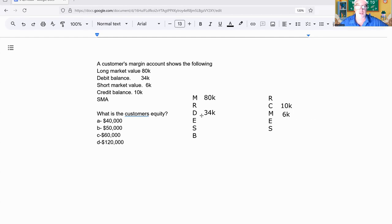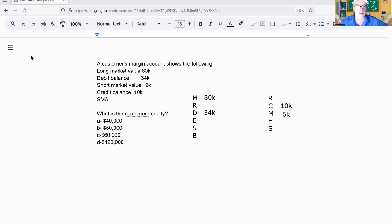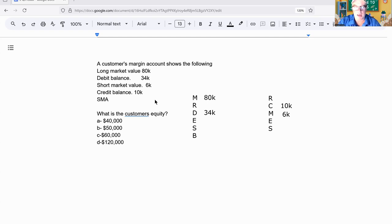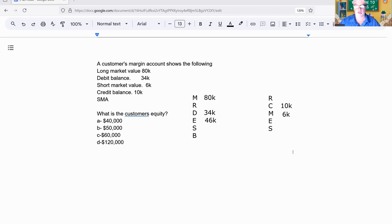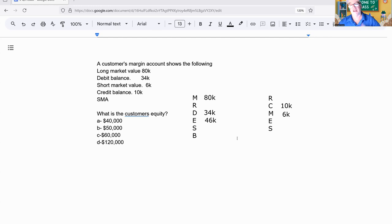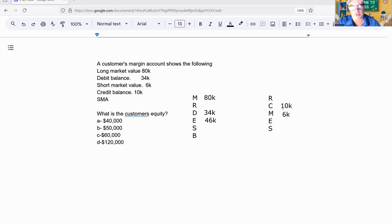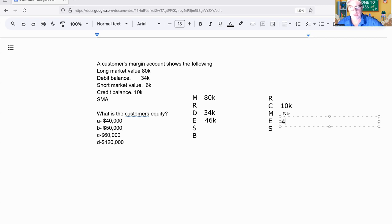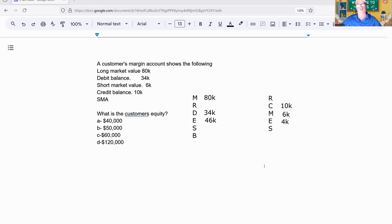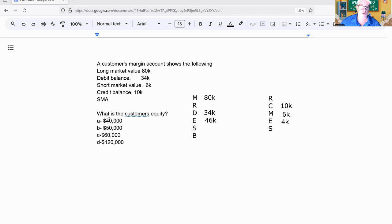Let's do the math, super easy. Start on the long side: 80 minus 34. Use the calculator, do not do things in your head ever. 80K minus 34K is 46,000, so my equity is 46,000. On the short side, it's credit minus market. 10 minus 6 is 4 grand. Equity on the long side is 46, equity on the short side is 4 grand. 46,000 plus 4,000 is a grand total of 50 grand. The answer is B.